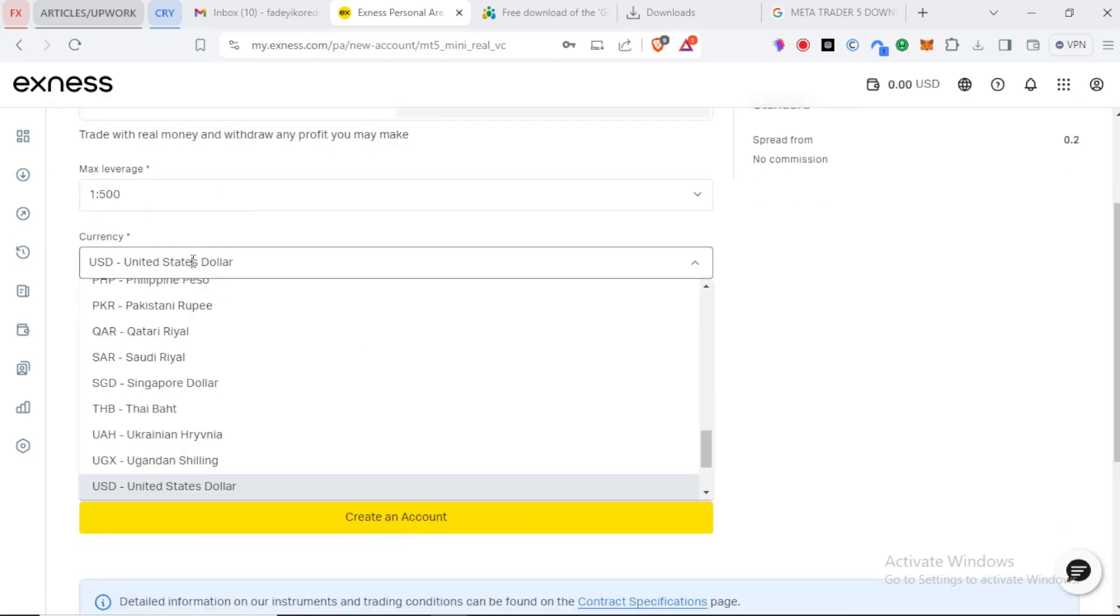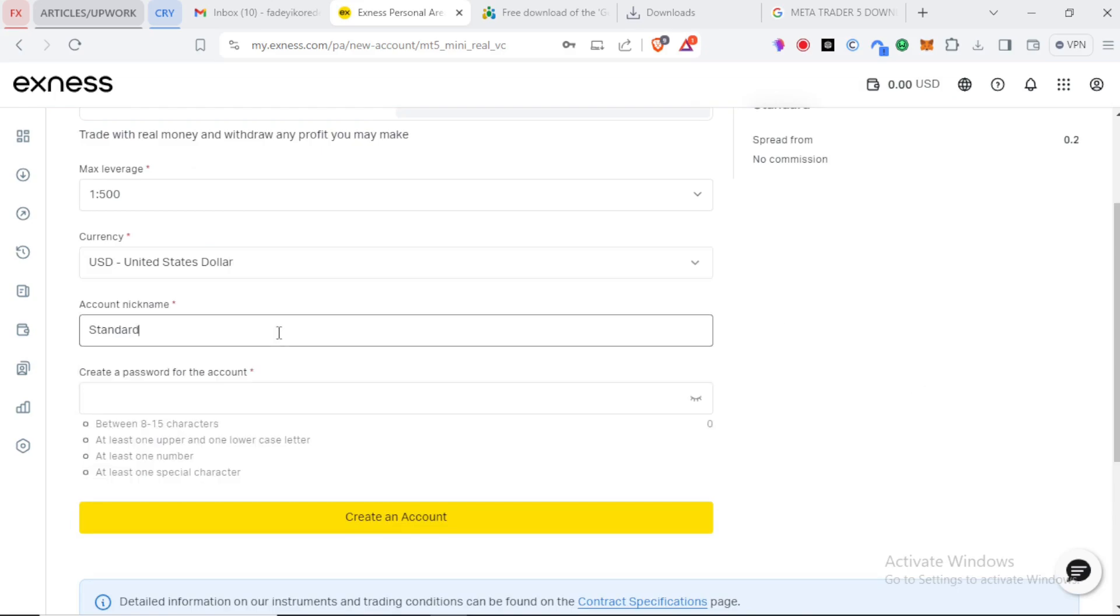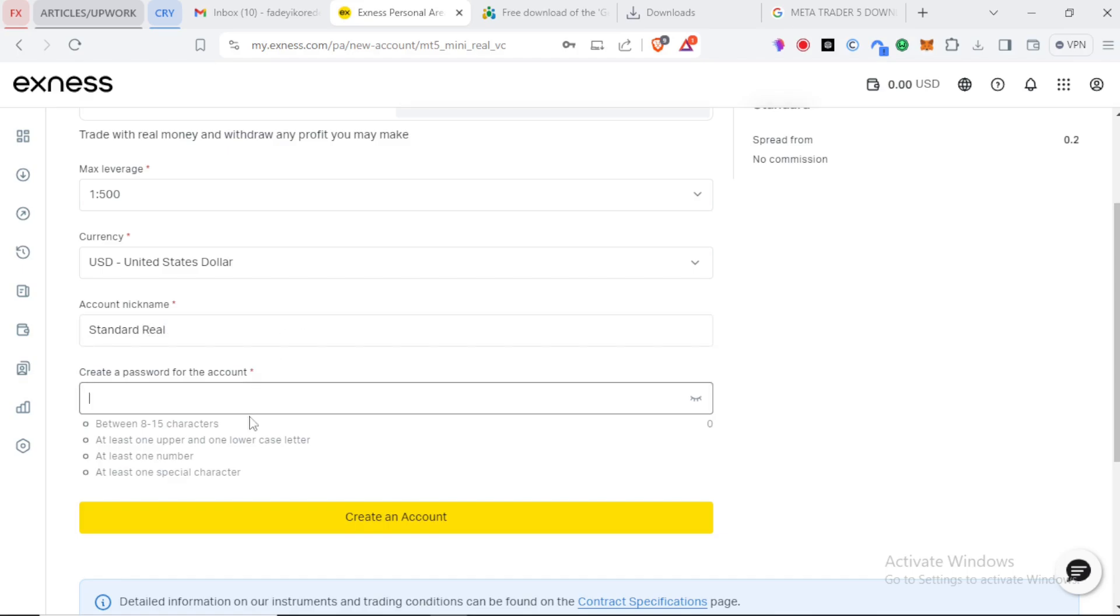You can select your currency in case you want to work with something different than USD. And you can set the account name to easily identify each of the accounts you are creating. You can just set your account name and you're good to go.